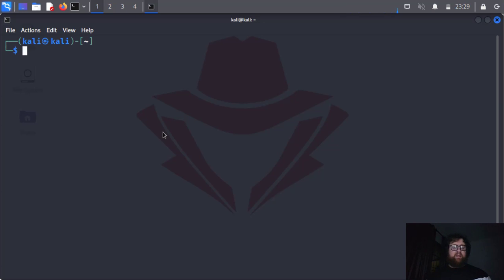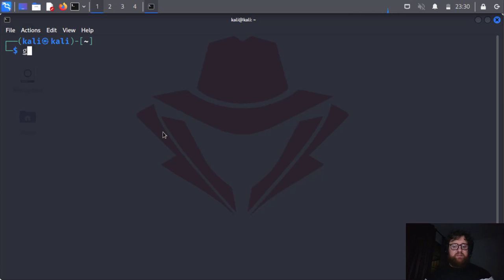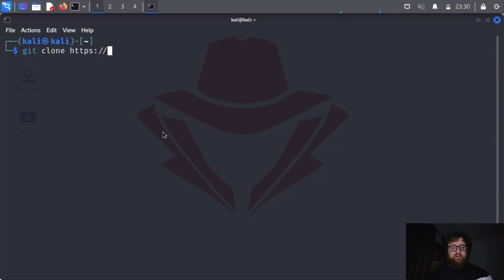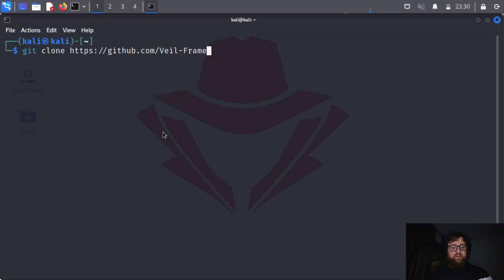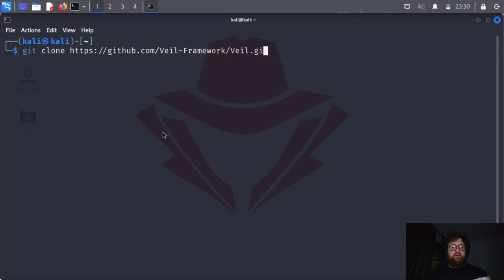I already have Veil. So to download it you just git clone https github.com slash veil framework slash veil dot git. Okay, that's good and then just press enter.